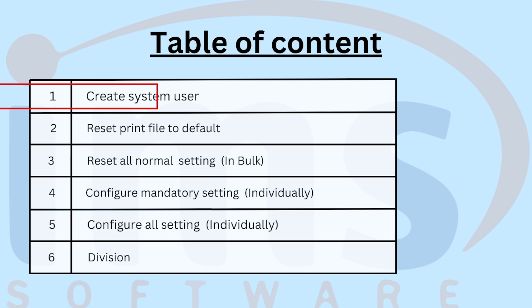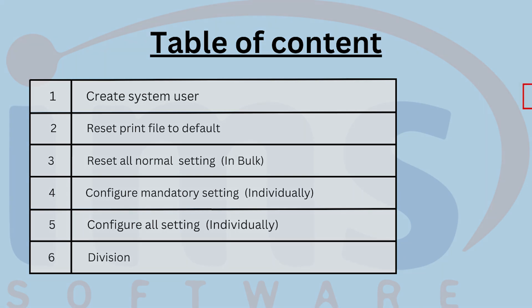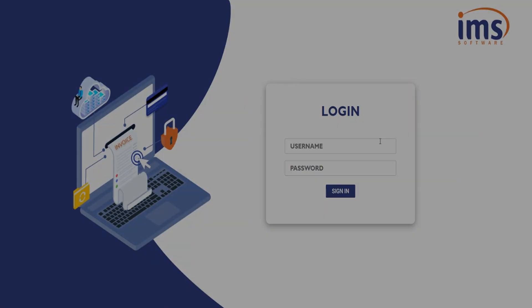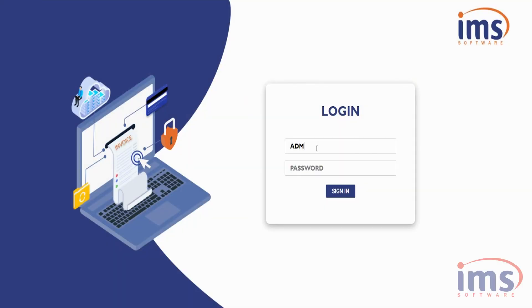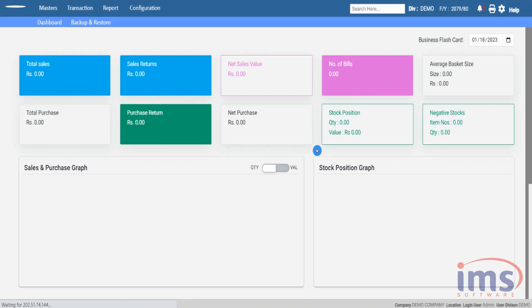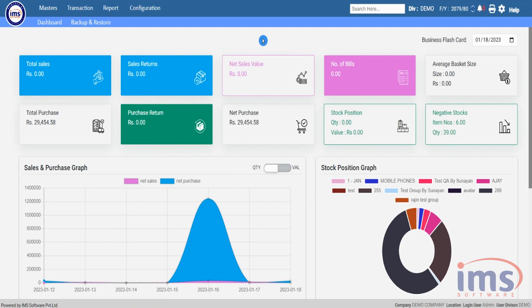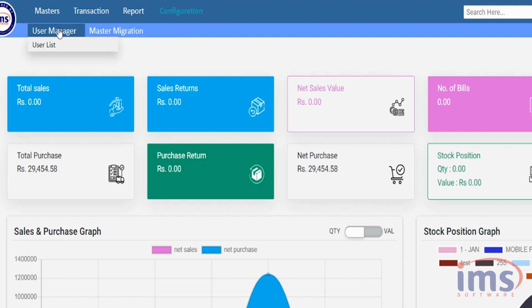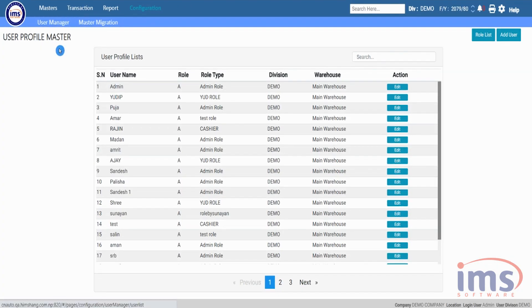Let's look at the process of how we create a system user. Initially, after setting up the database and application into the client server, login as admin user. First, let's create a new user — go to Configurations, click on User Manager, and from that drop-down select User List.